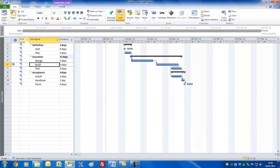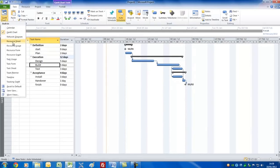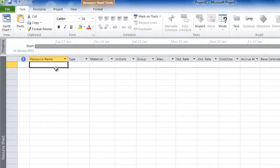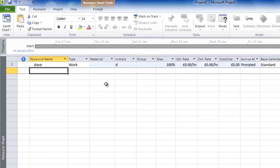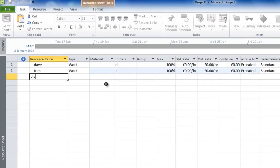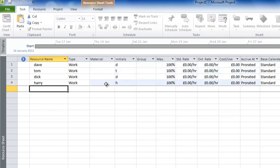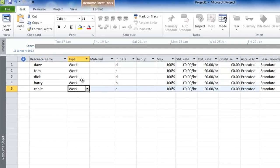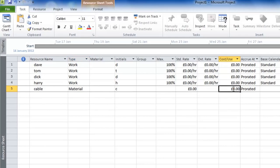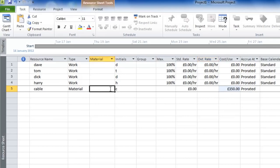Let's now set up the resource pool. We need to go to a view called the Resource Sheet and enter resources much the same way as we did tasks. We'll have Dave, Tom, Dick, and Harry. To show you can put non-human resources in, let's add 'cable' and set it to materials — materials don't have calendars. We'll set a cost per use: a reel of this cable is 350 pounds. We'll type 'drum' as the material name.